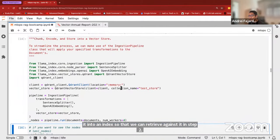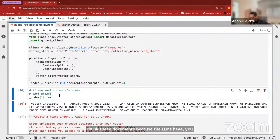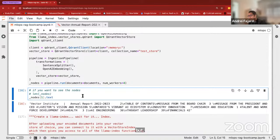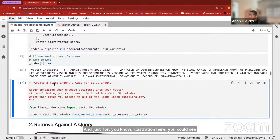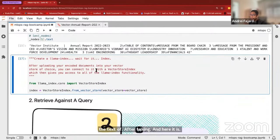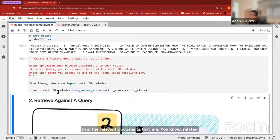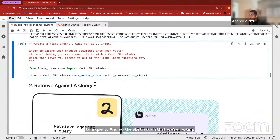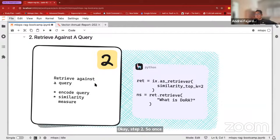Let me run this. The output of pipeline.run are the nodes — these are now chunked documents. We need to chunk documents because LLMs have finite context. Lance has a talk coming up on long context and RAG. Essentially we need to chunk documents so they fit into the LLM's context. You can see the text after chunking. Now we create a LlamaIndex index — an index will allow us to find relevant documents related to a query. The abstraction here is the vector store index.